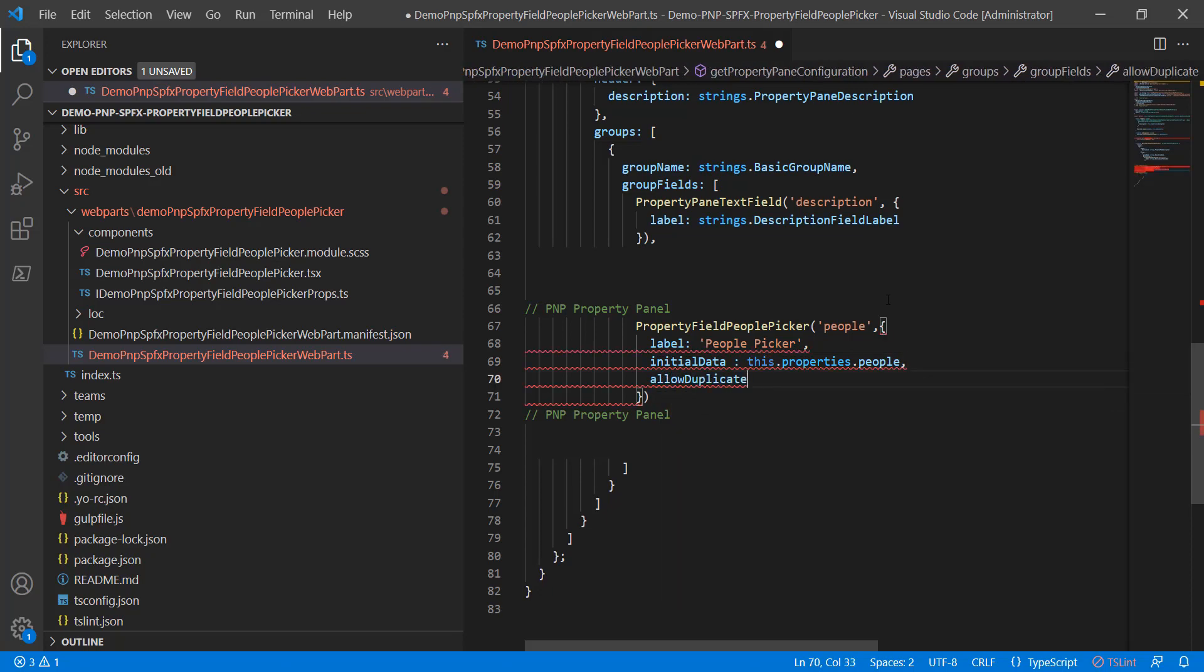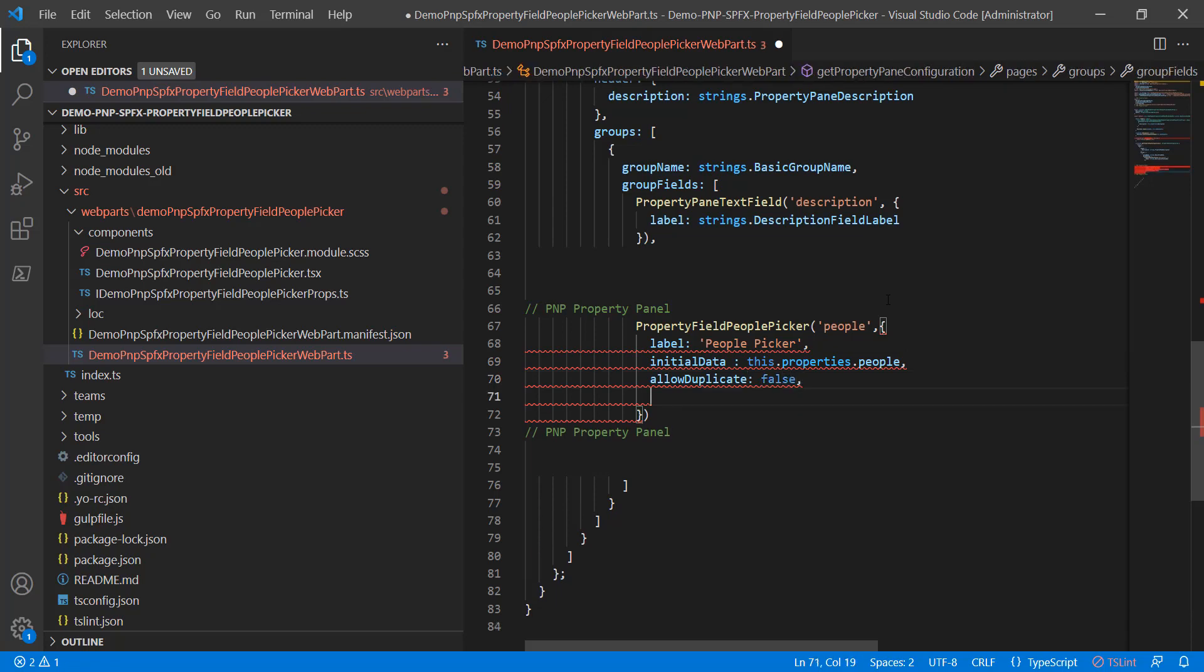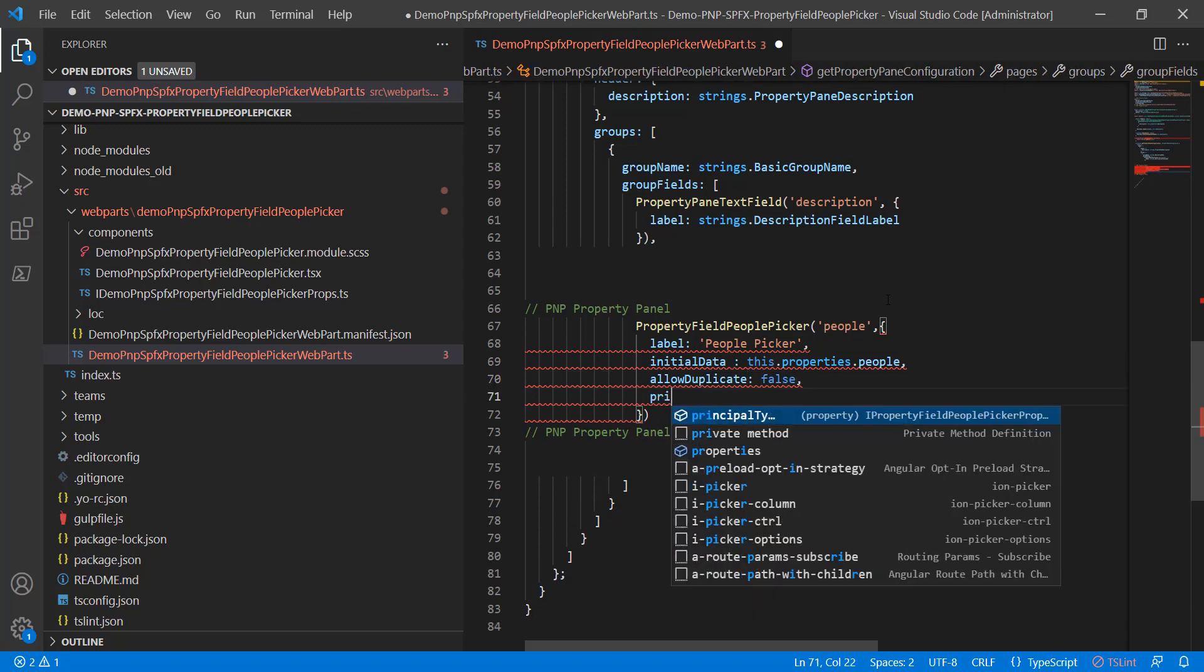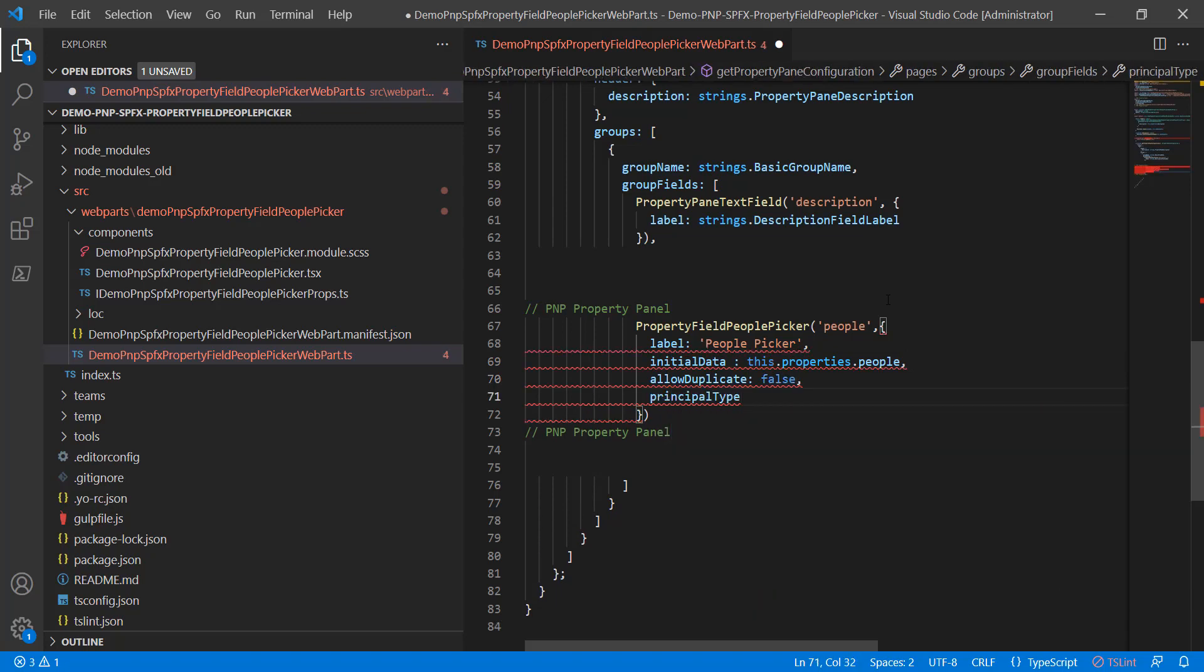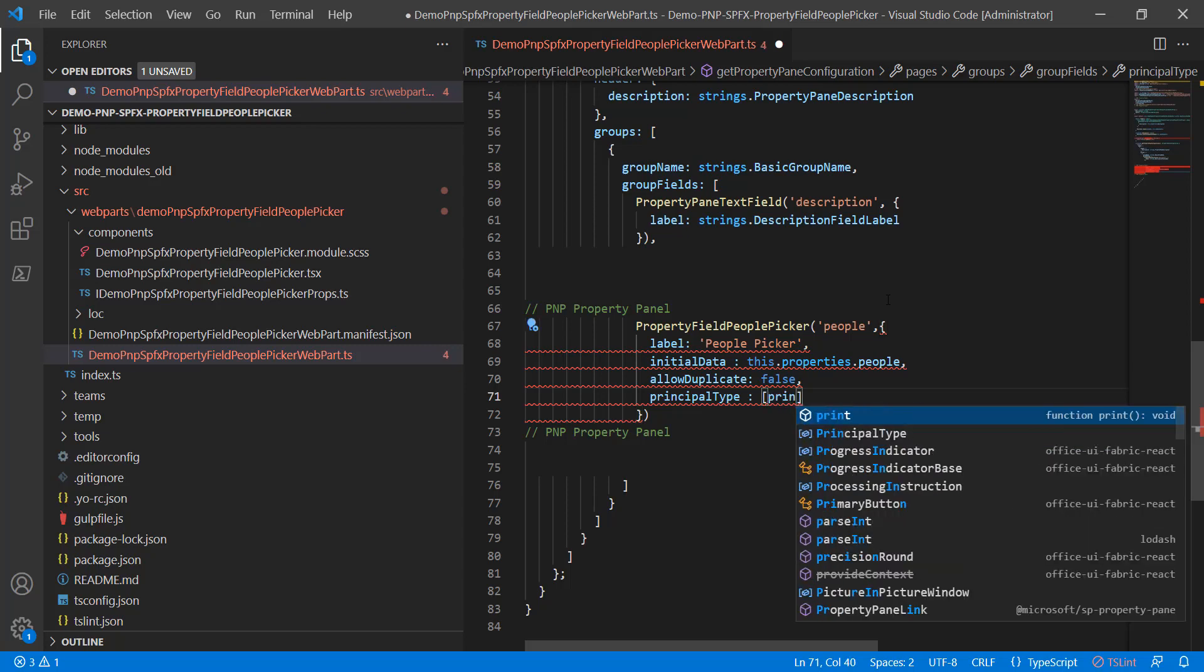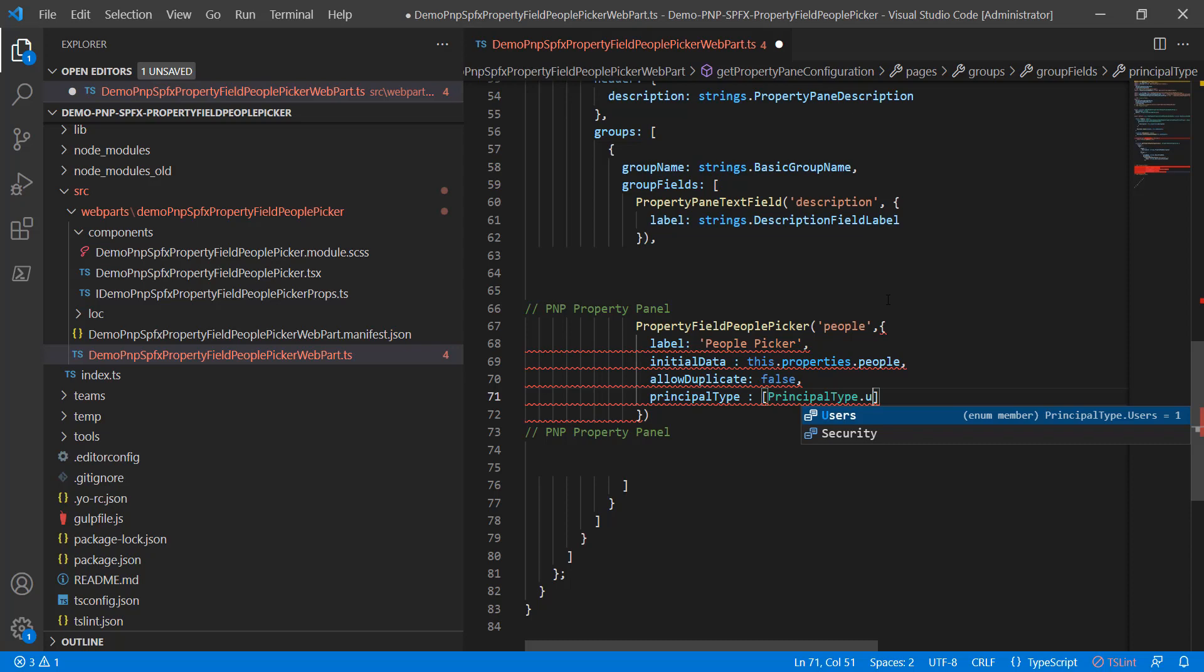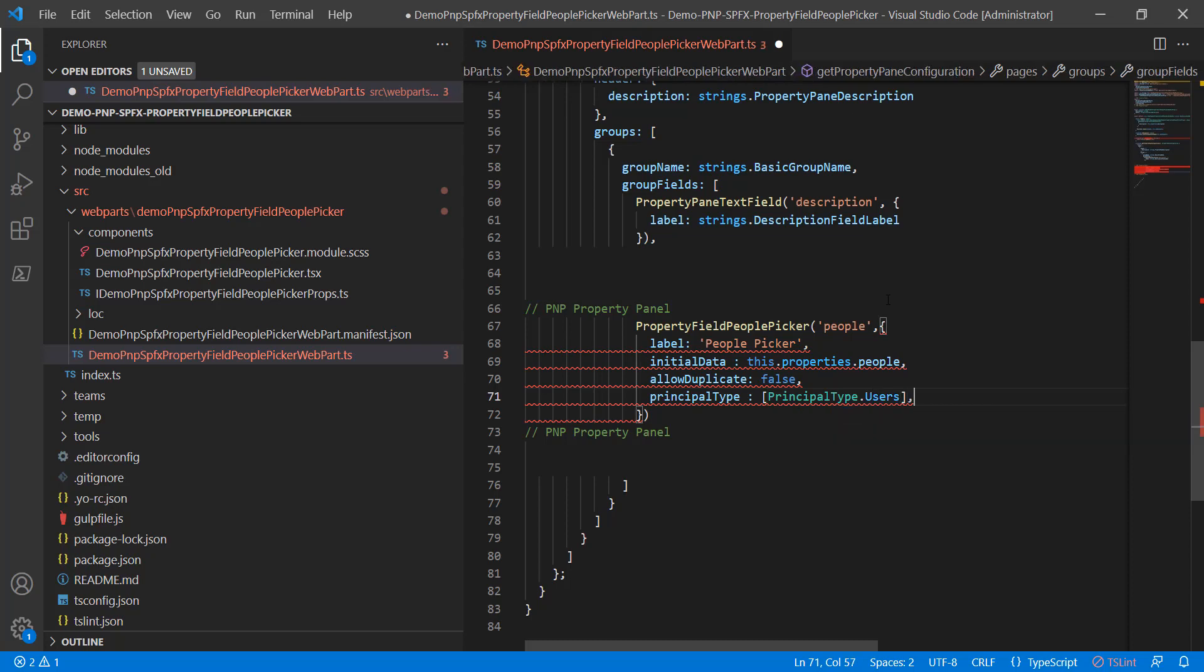Allow duplicates. That's going to be false. Allow duplicate false. And then we get into principal type. And this is an enumeration, and this is why we imported something extra. But on the principal type, you have users, you have security groups, different things. We're going to put users only.